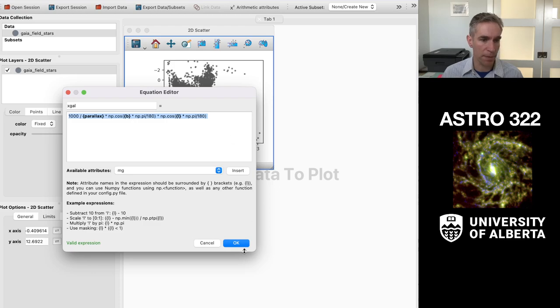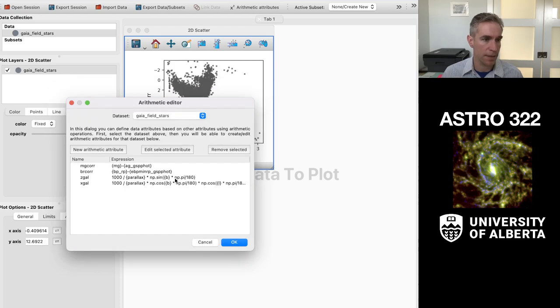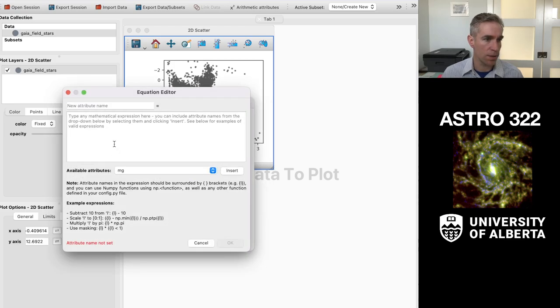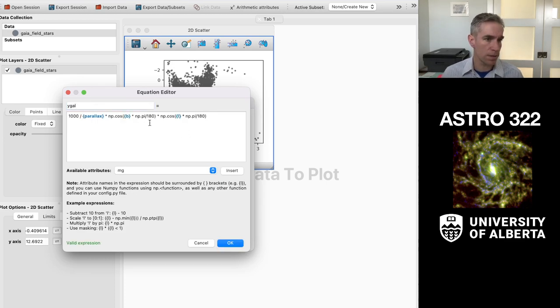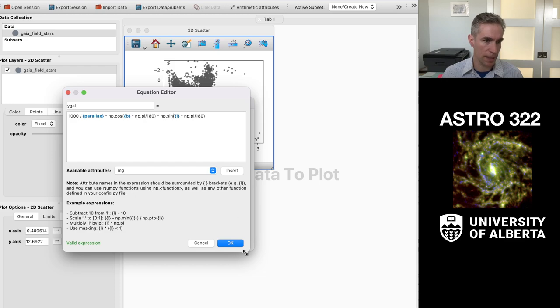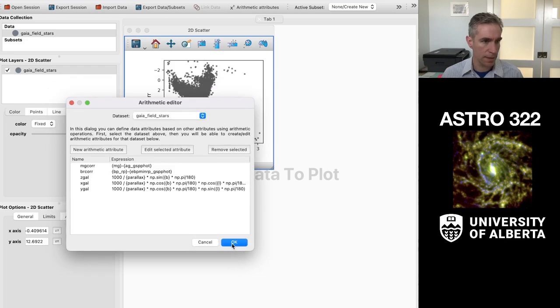I'm going to copy and paste this into my y gal coordinate expression. So I'll do that except there I change this to a sine and then x, y, and z.